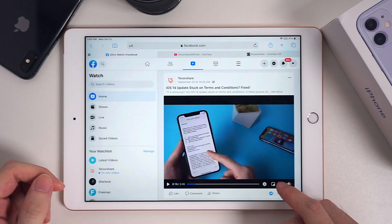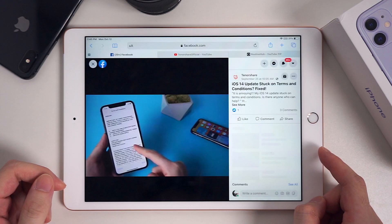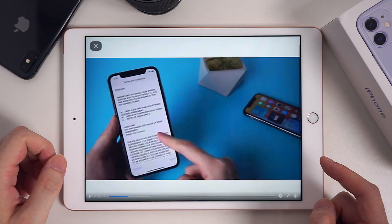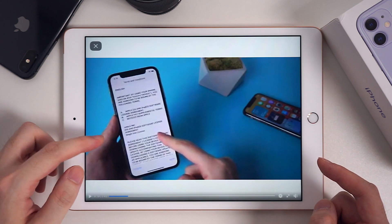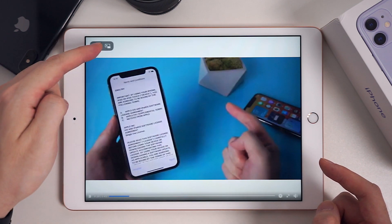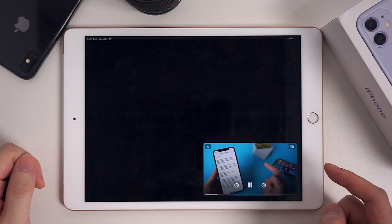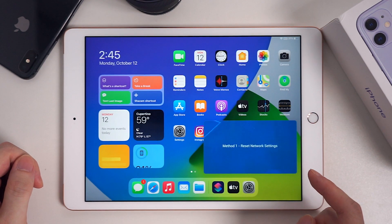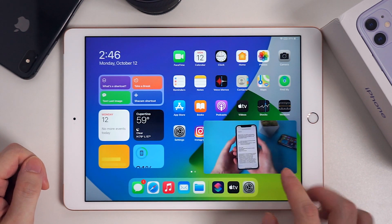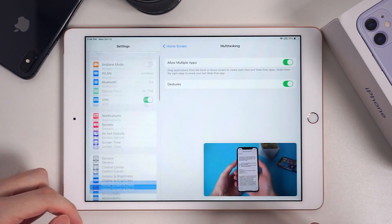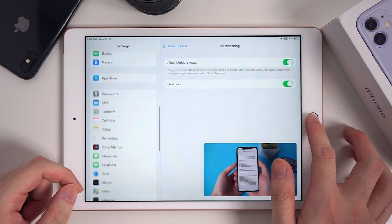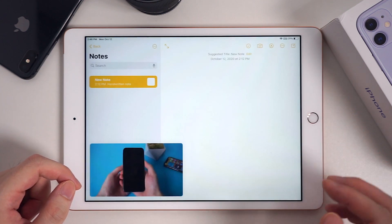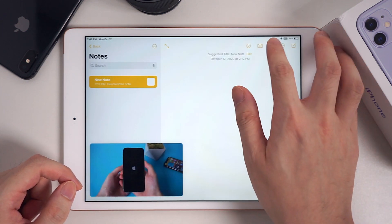Picture-in-Picture is also available on Safari. Go to Facebook and watch a video. Choose full screen, and you can see the Picture-in-Picture button. Tap it and go back to the home screen. You can use other apps while playing this video in front. This helps a lot if you want to record something from the video on your iPad while playing the video.